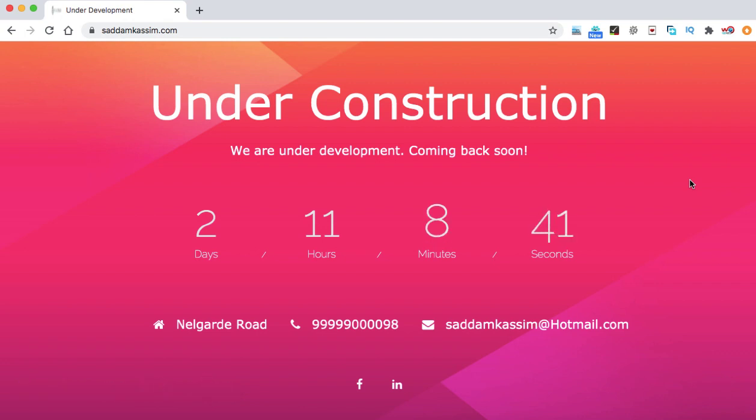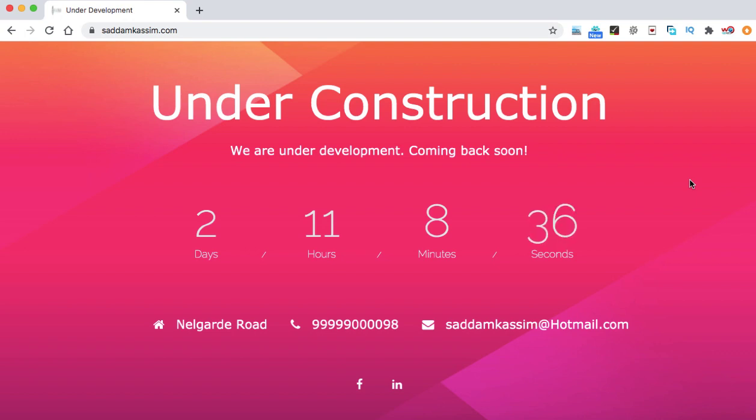We can also call it a coming soon page or an under maintenance page. This feature is really important when you are building a website for your client and you do not want them to see your website when it is under development.